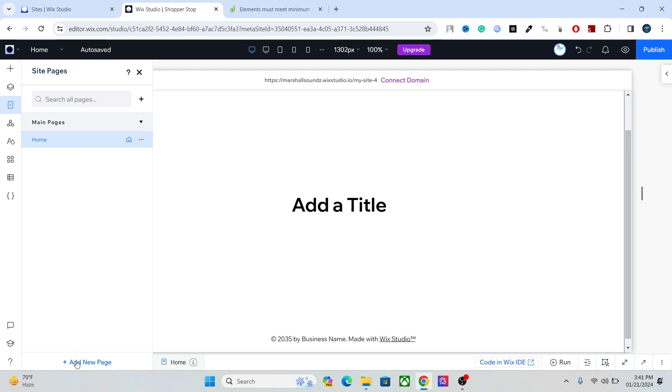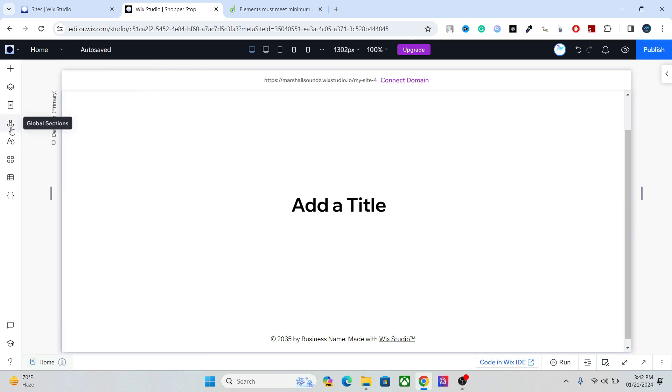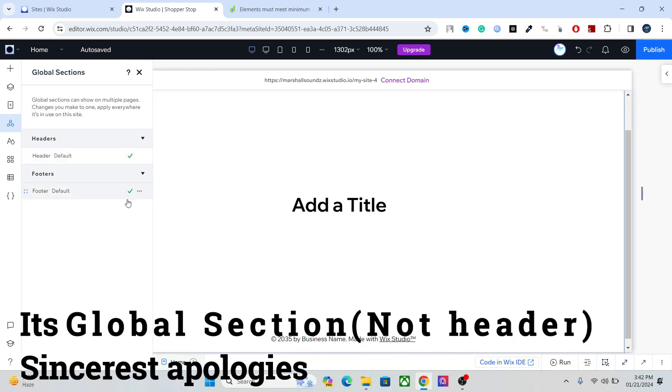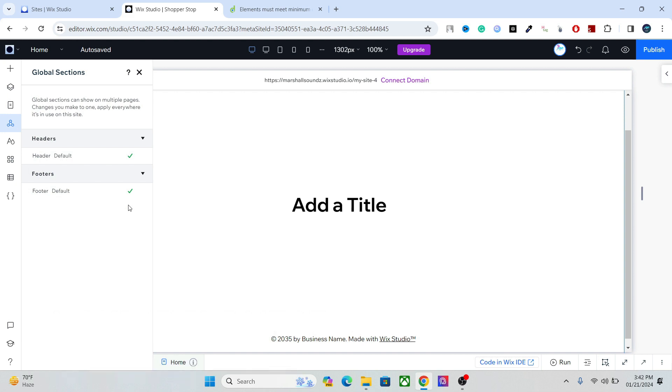The next element is the global header, and basically what global header does is that whatever is set as a global element will be shown in all your pages. So it's a real time saver and it will be shown across all the pages. It is kind of like the sticky elements we had in the classic editor.